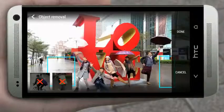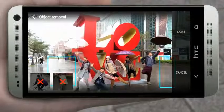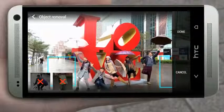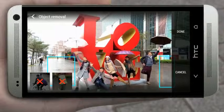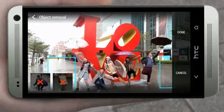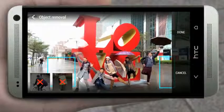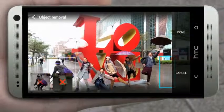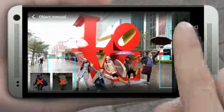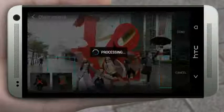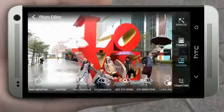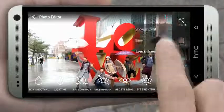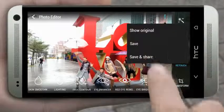Your phone automatically removes those passers-by from the photo. If you want someone to remain on the photo, just tap it. When you're done, save the photo.